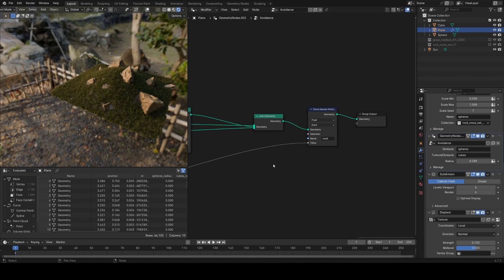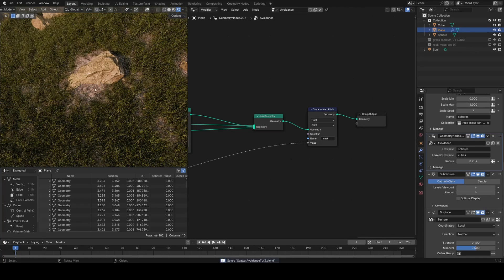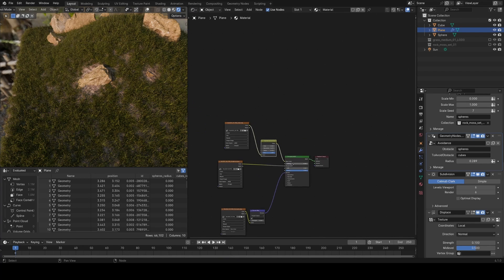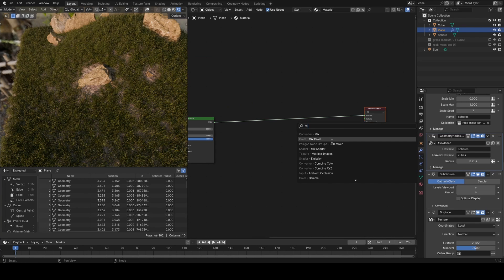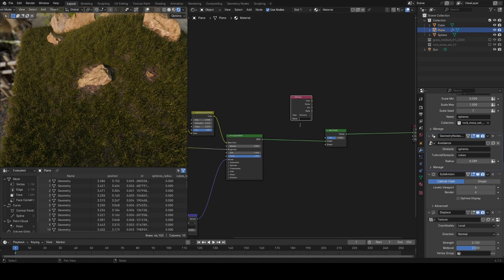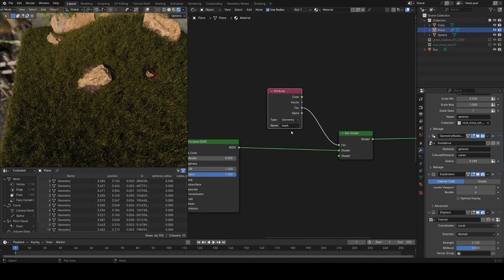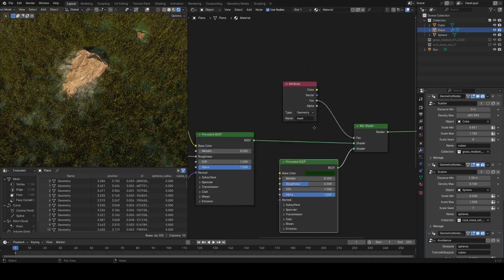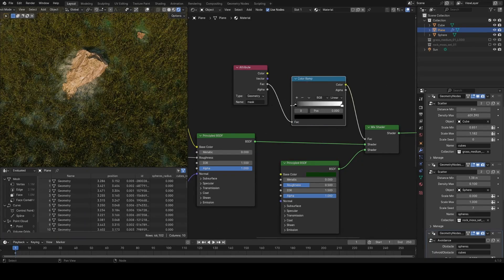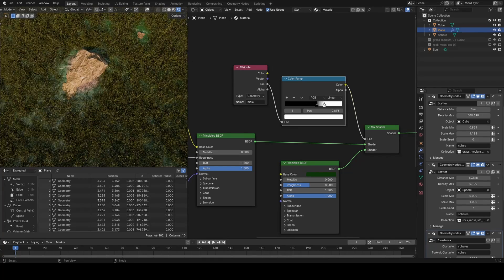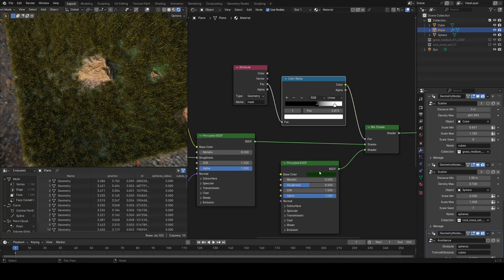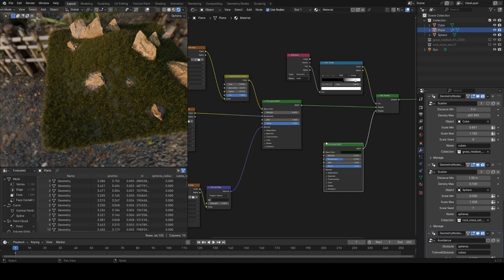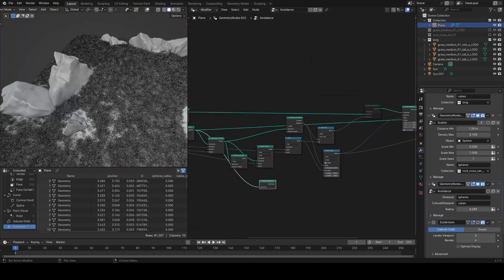With the 'mask' attribute stored, you can now use it in the shader. Say you want the material to be more rocky near boulders and more grassy further away — going into the shader editor, add a mix shader, an attribute node with 'mask' plugged into the factor, and a principled node set to green. Adding a color ramp lets you control the falloff. This demonstrates how you can use this mask for more than just scaling geometry — it can drive material blending as well.